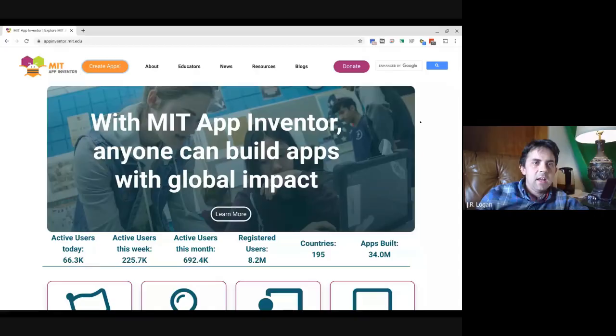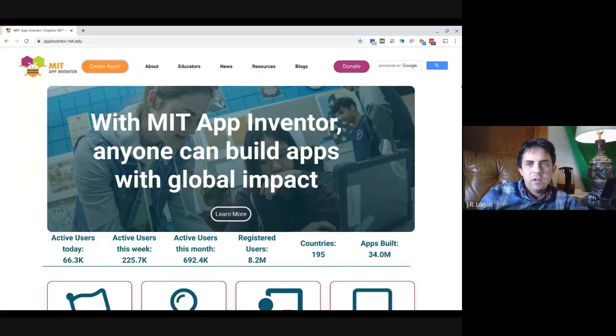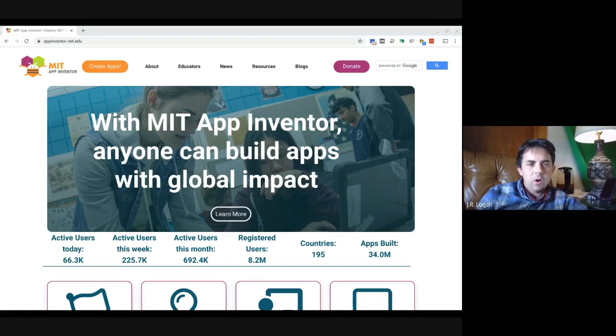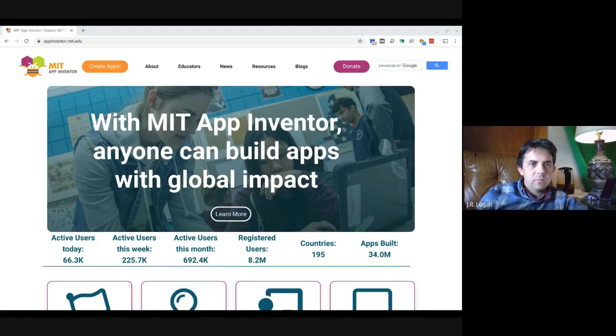So I think without further ado, I'll show you guys how this works. I will share my screen. Okay, so you should be seeing the MIT App Inventor homepage. And you'll log in. I log in with my Google account, so it will typically ask you for an account. And then you'll have your different projects lined up.